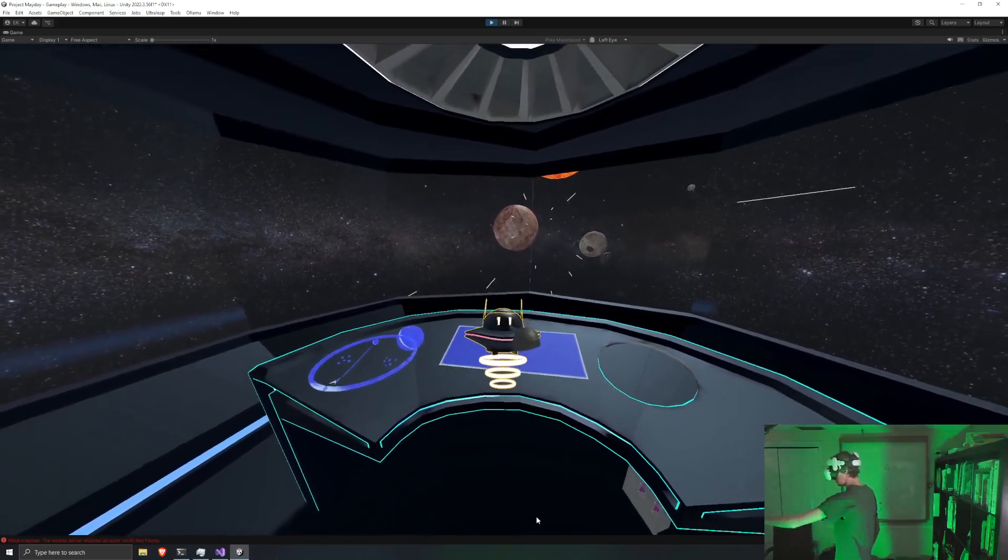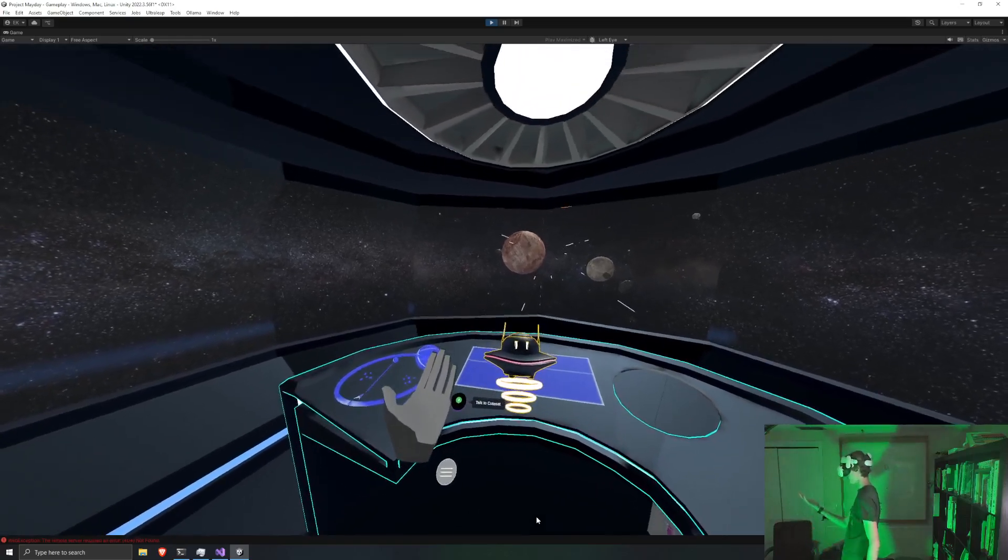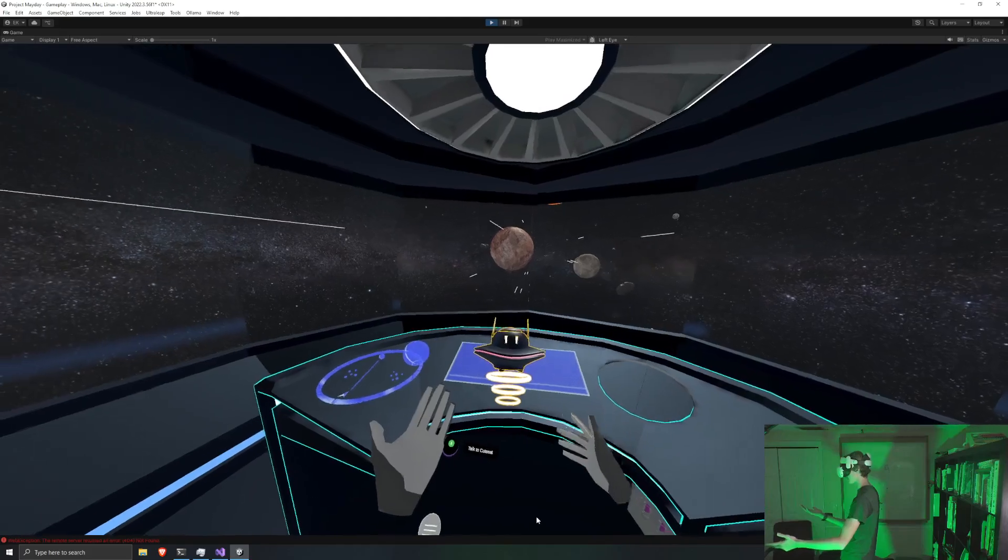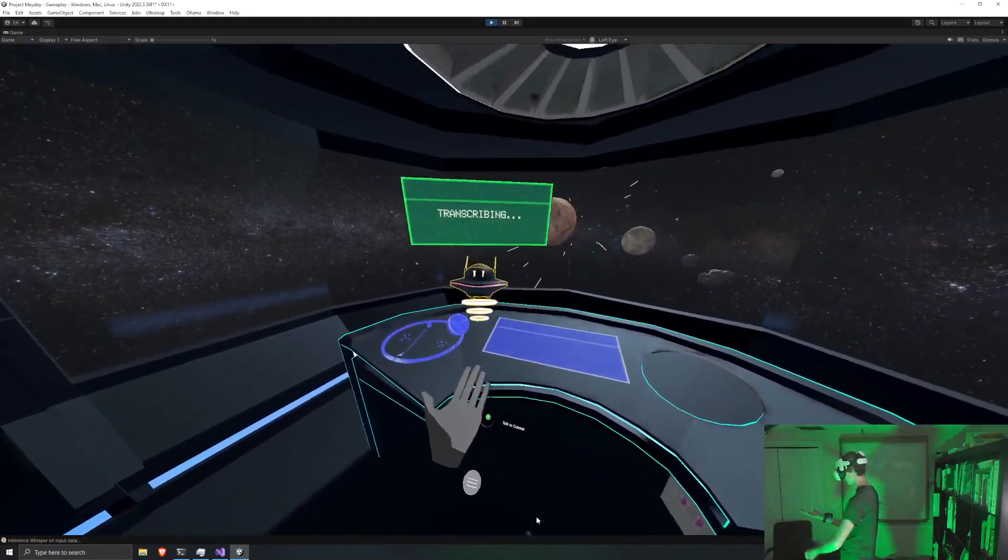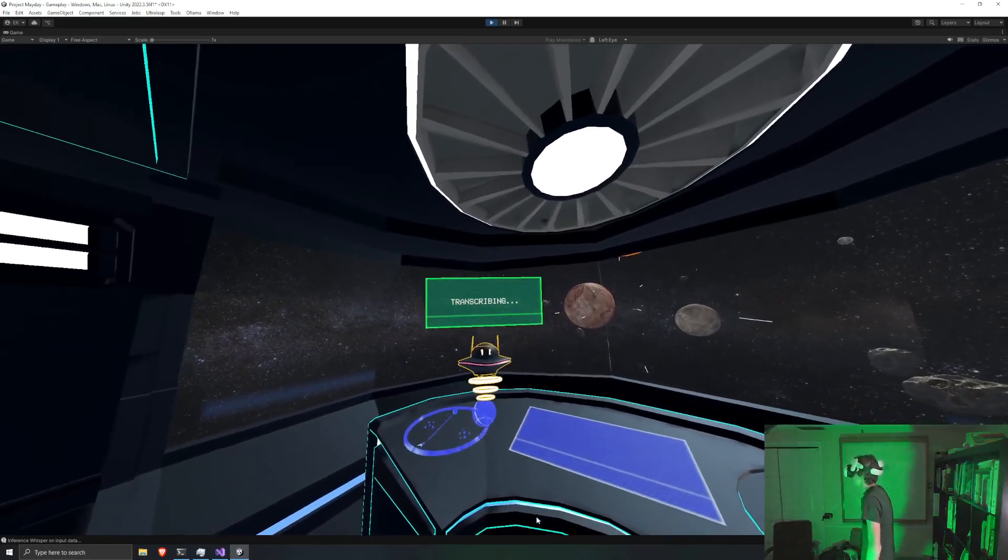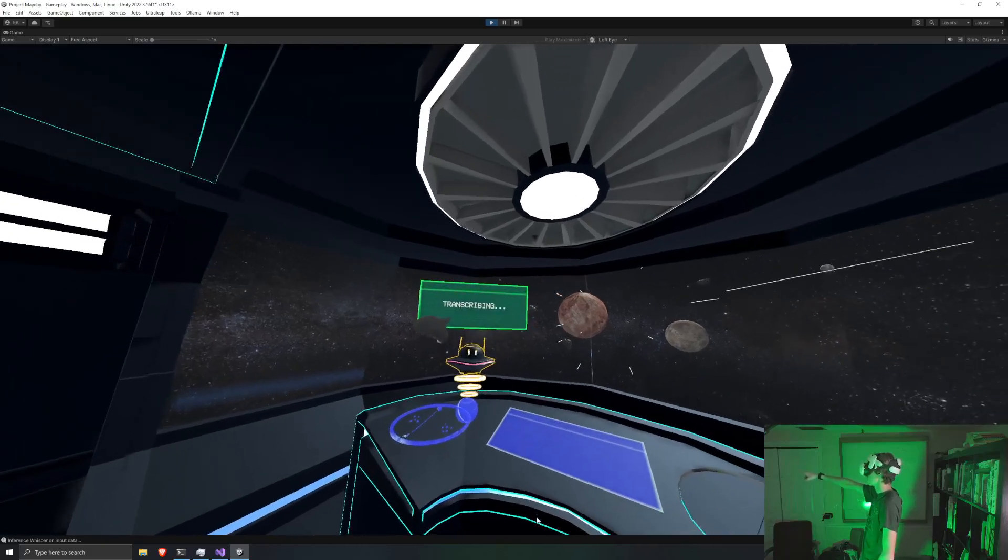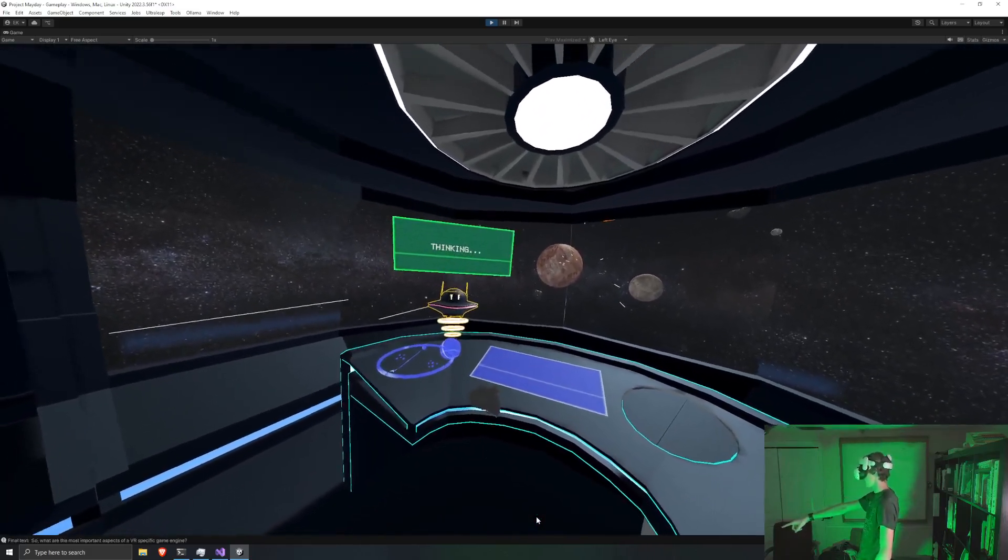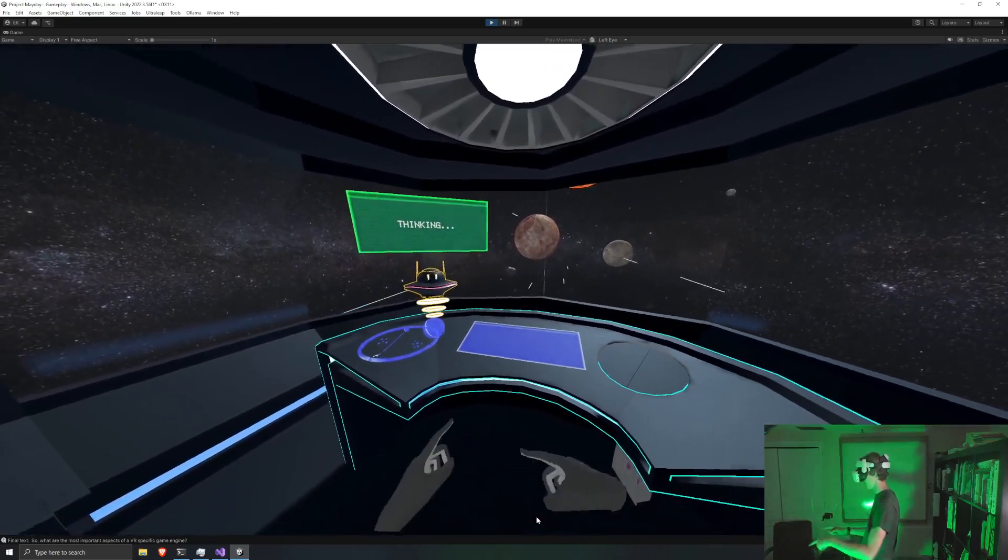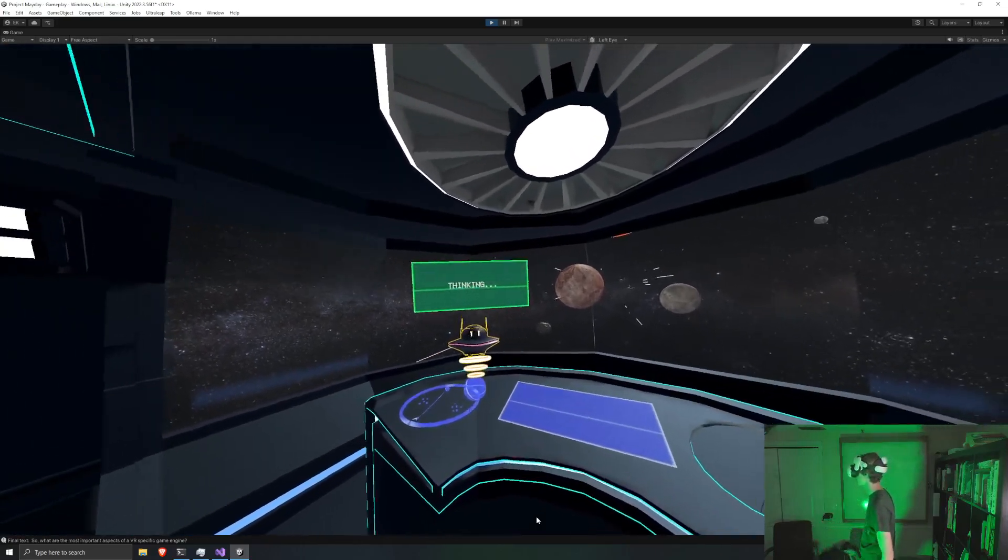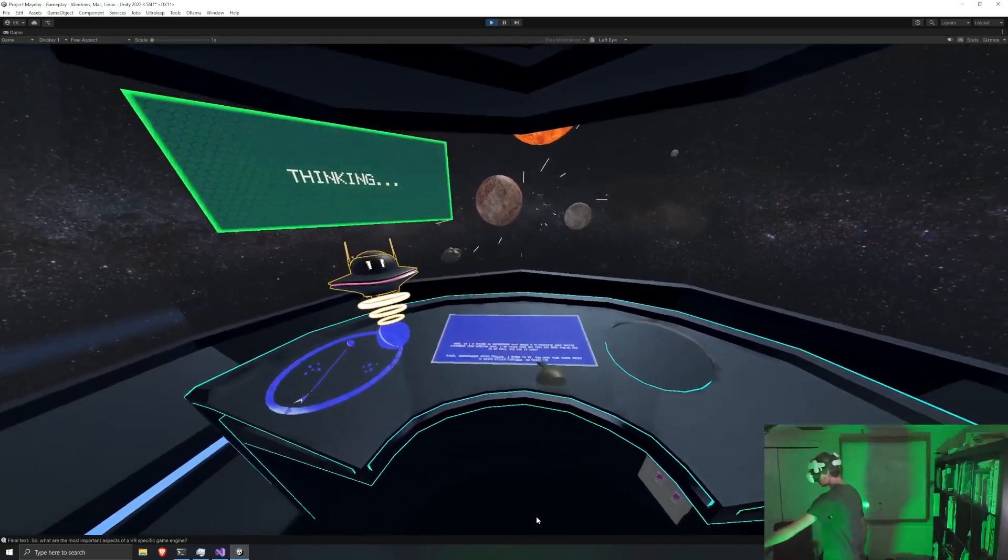Anyway, this little buddy is going to tell me. So, what are the most important aspects of a VR-specific game engine? And the transcription is using Whisper locally. And then we're using DeepSeek R1, the 14B model, to actually think.